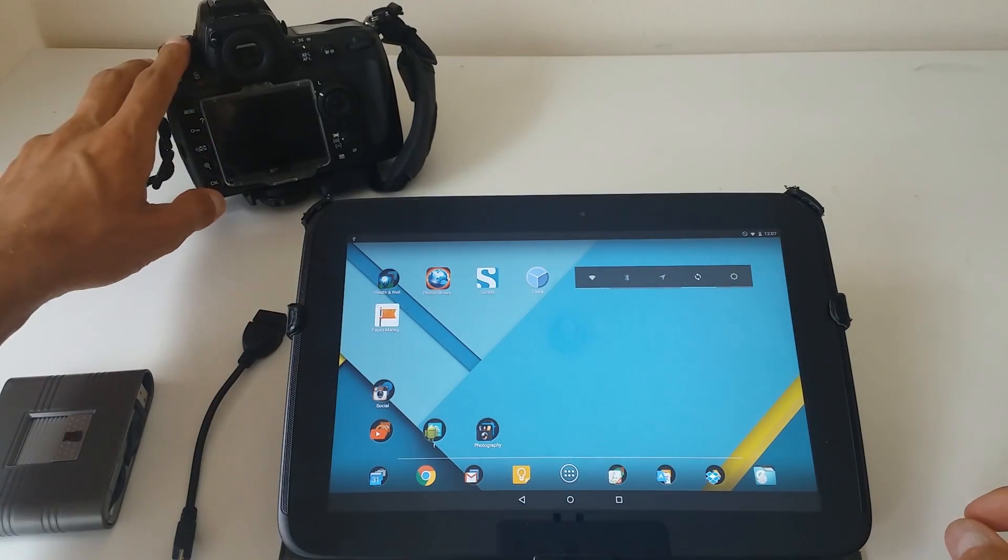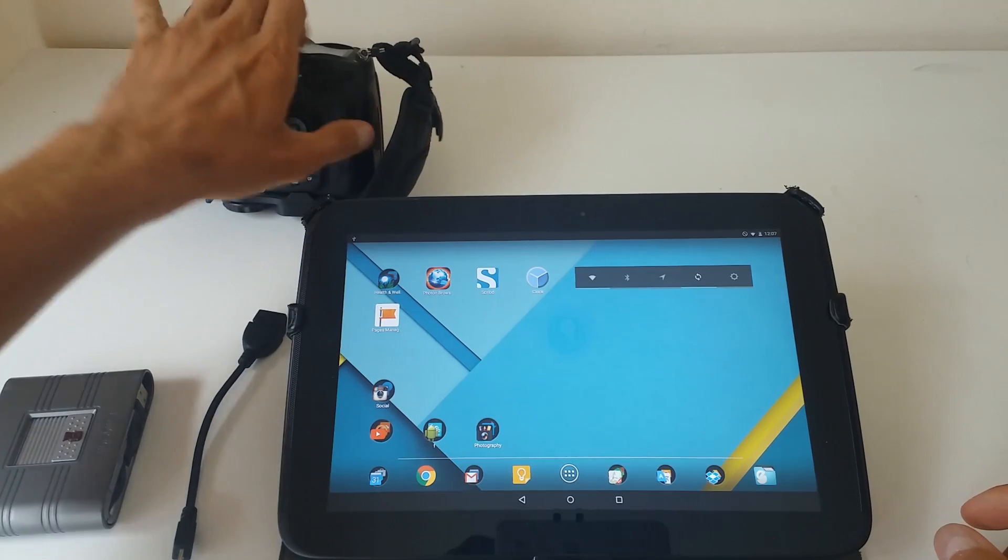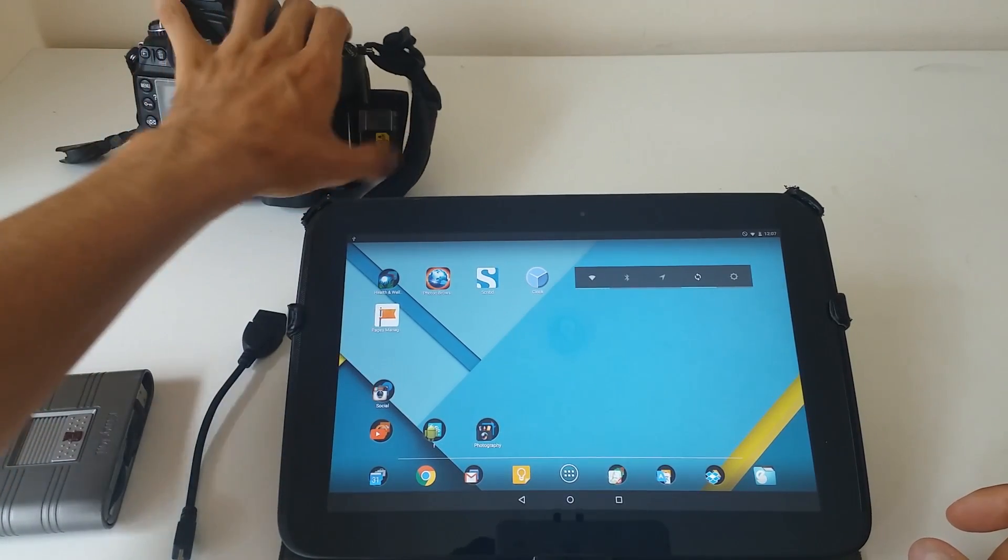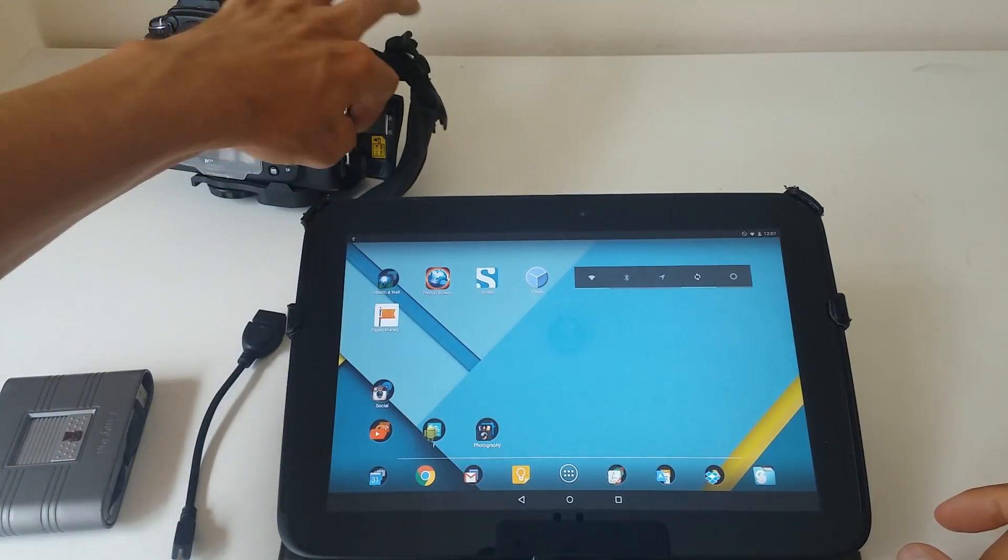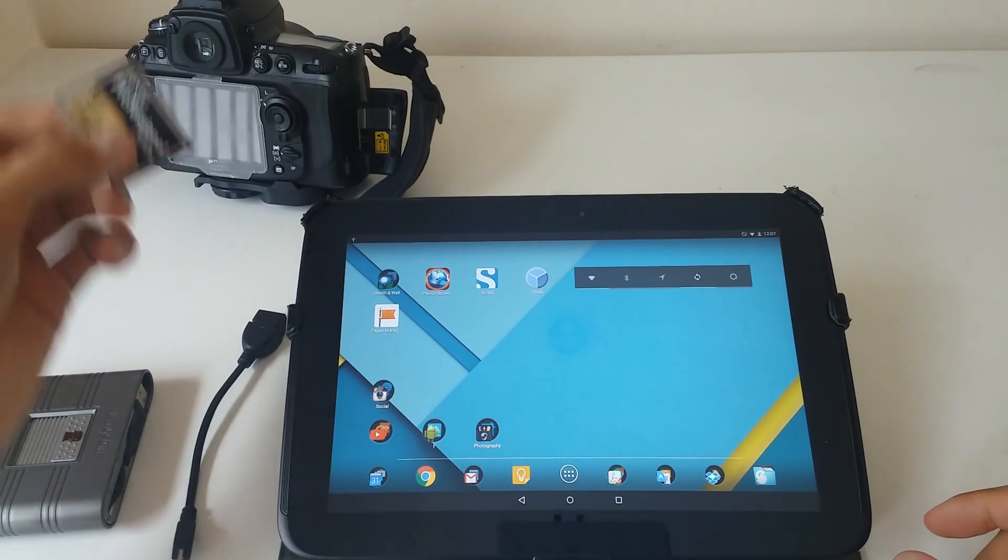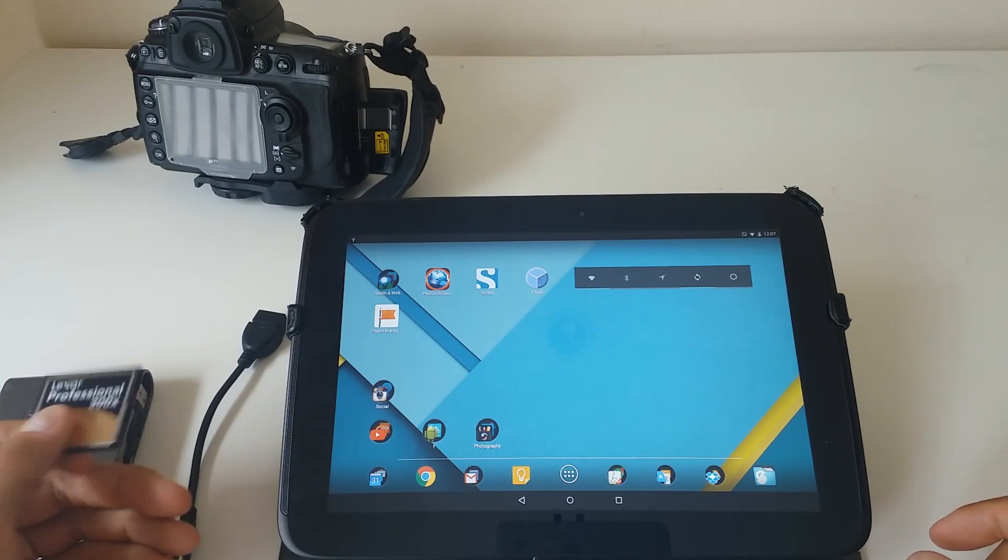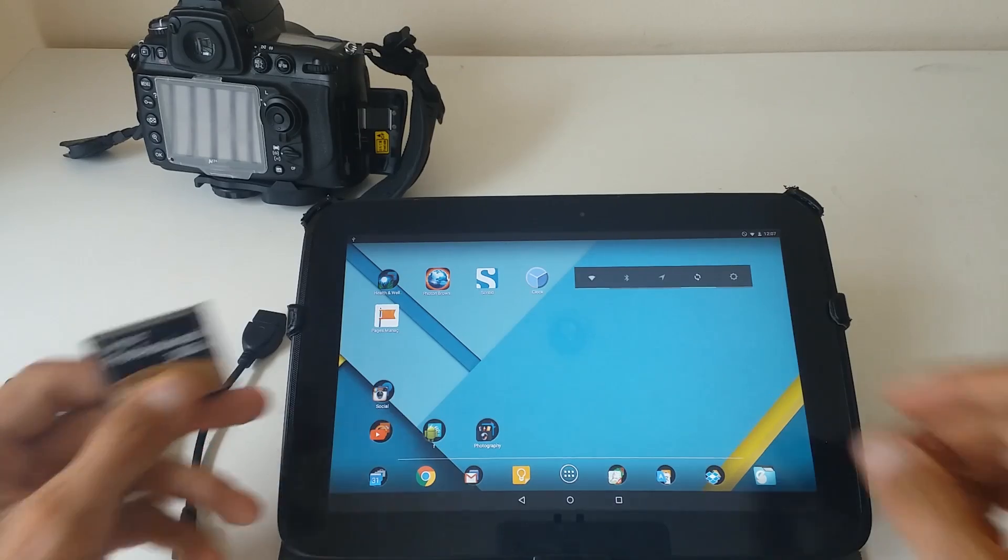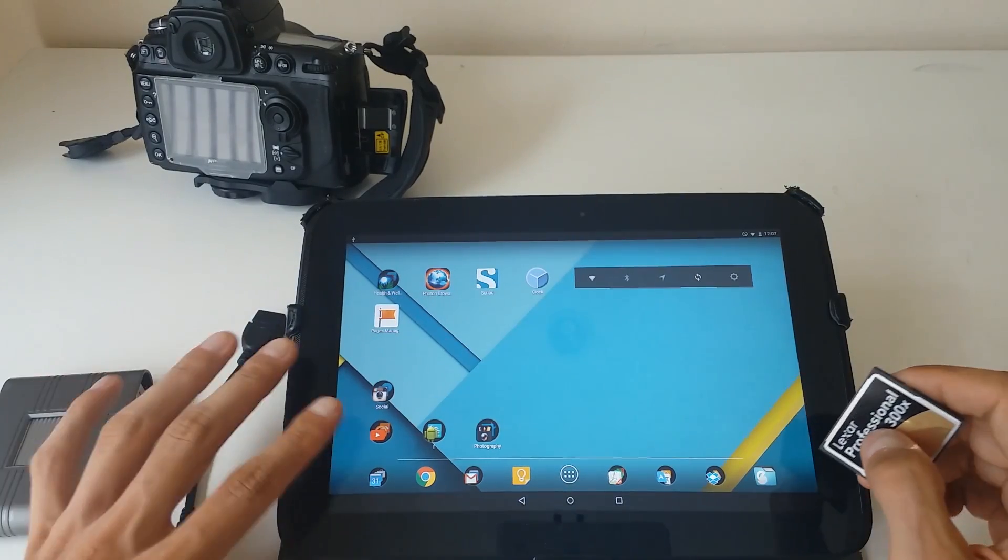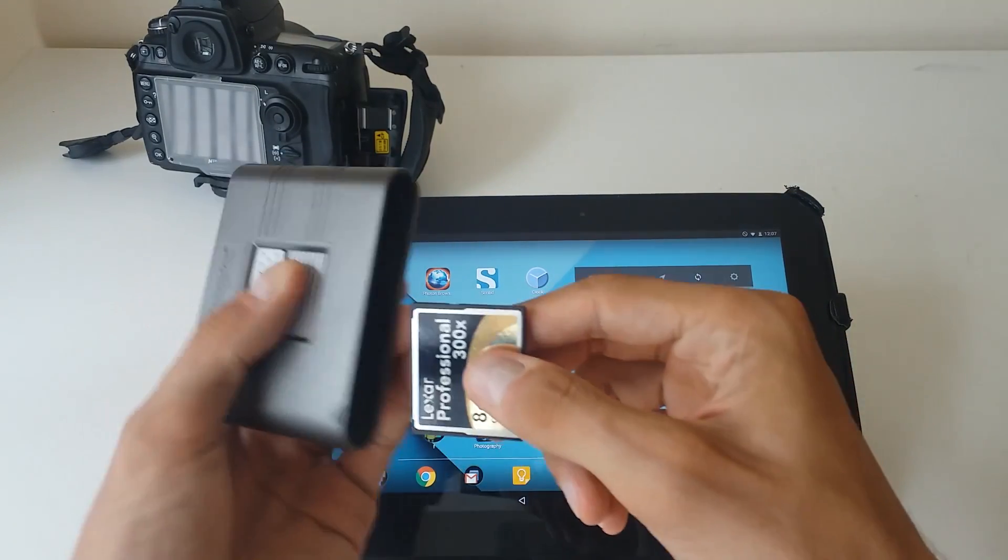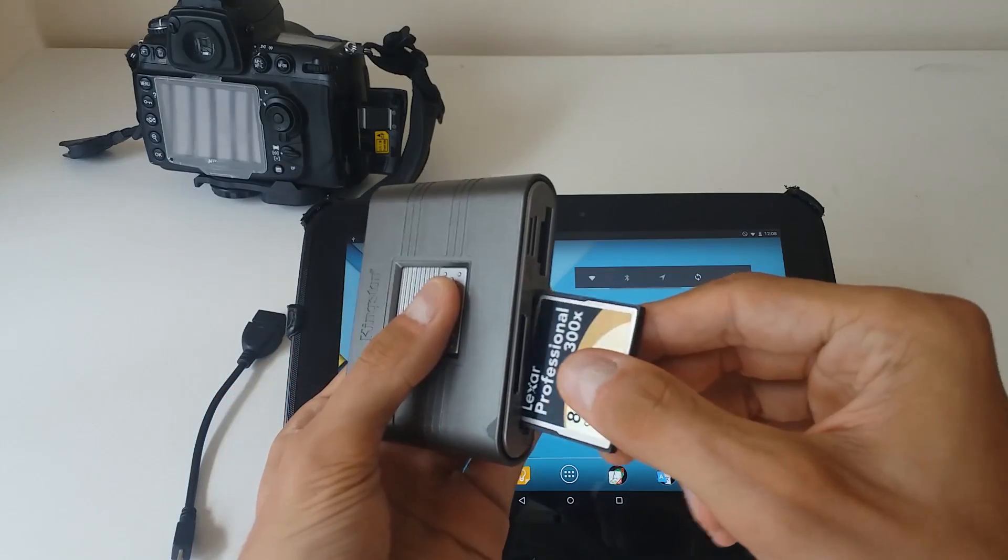And then your camera with some of the pictures. Here I have a full-frame Nikon D700 and that's my card with some of the snaps. So what we're going to do is pretty simple. We'll just plug in the cards.